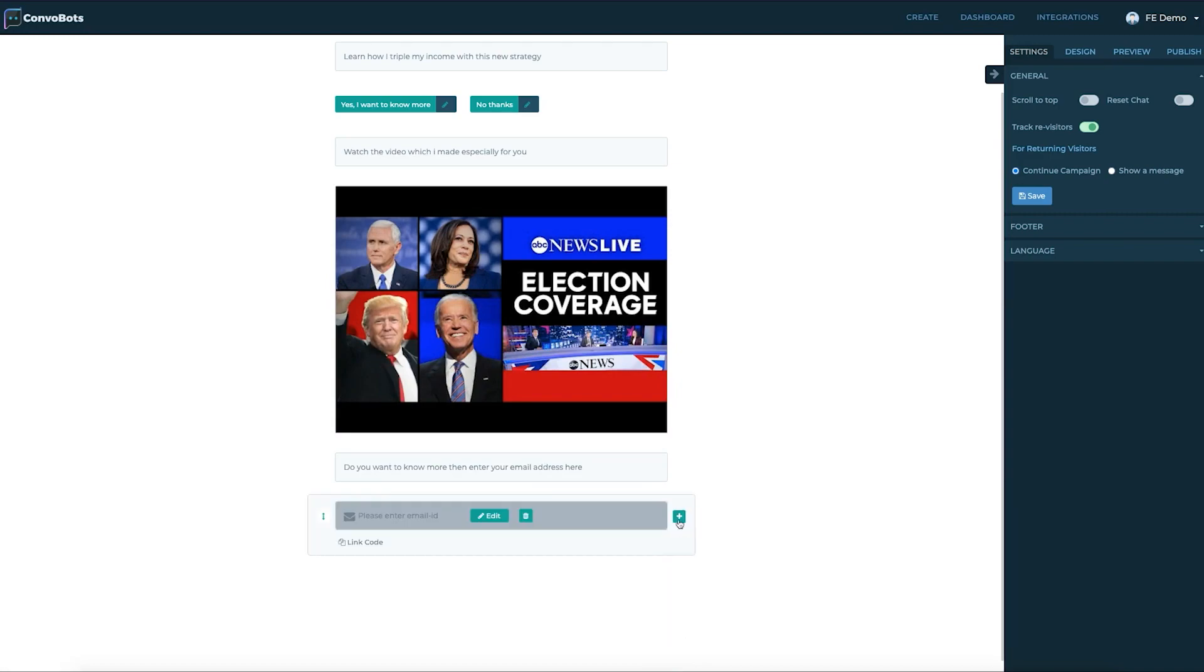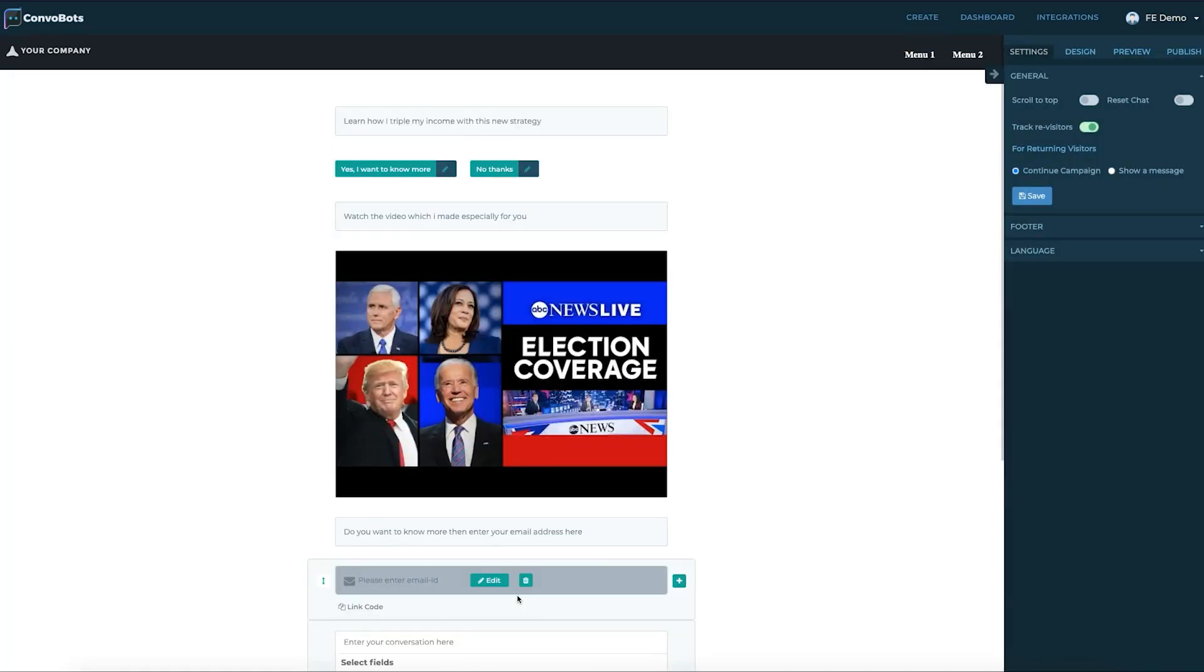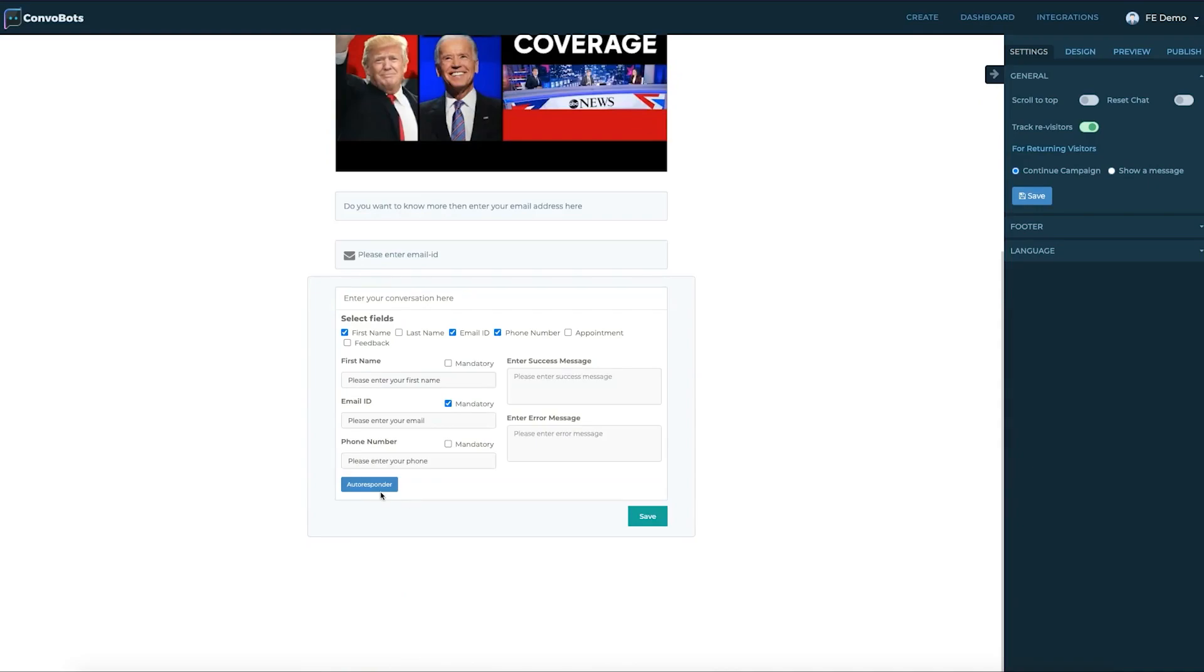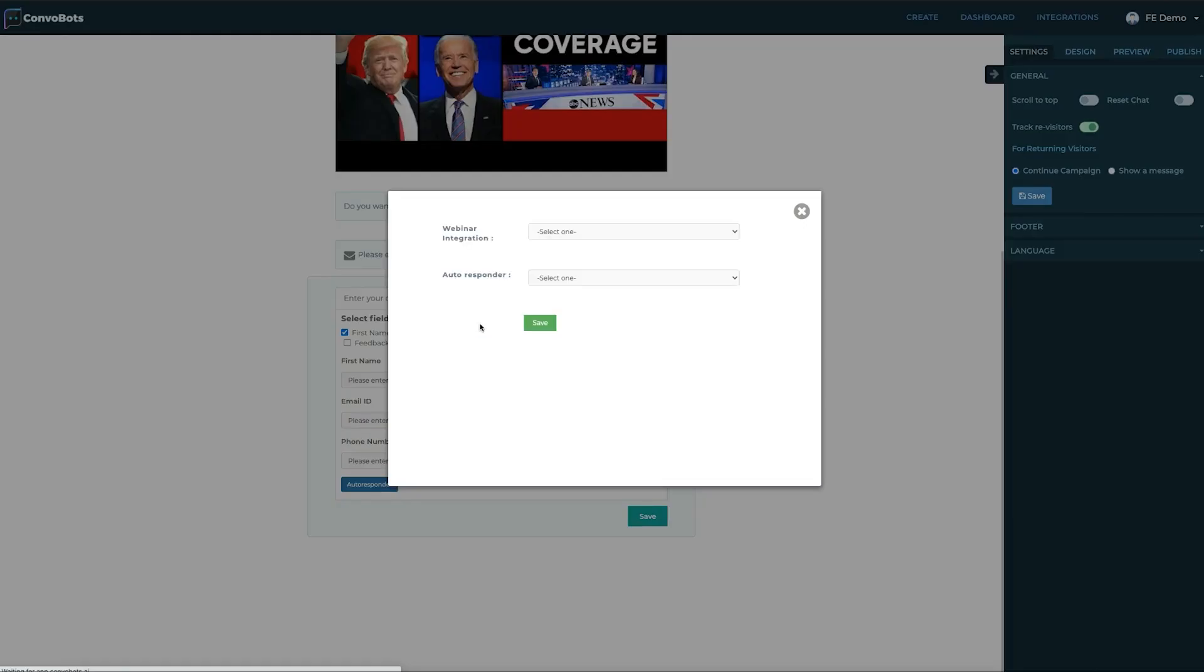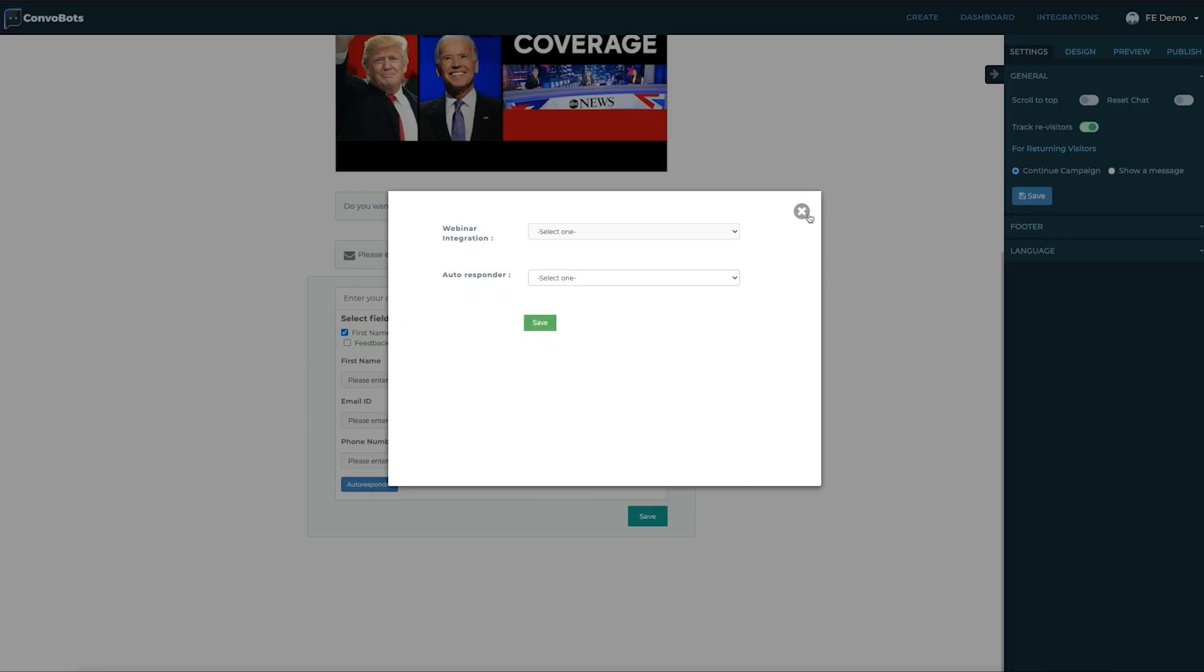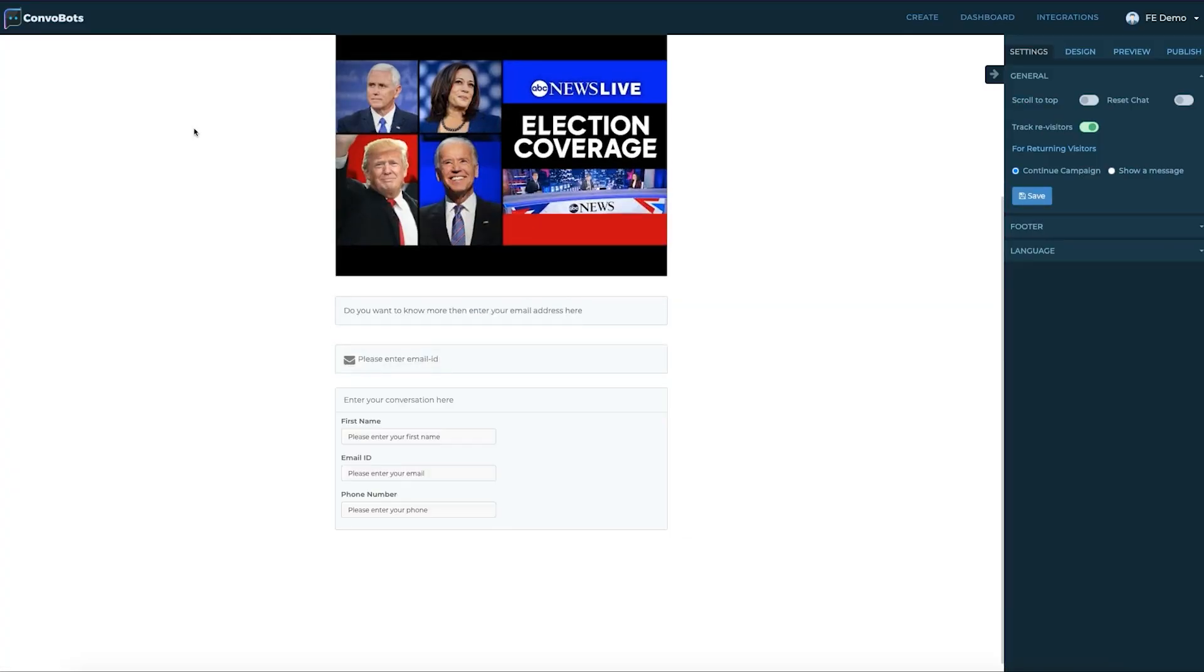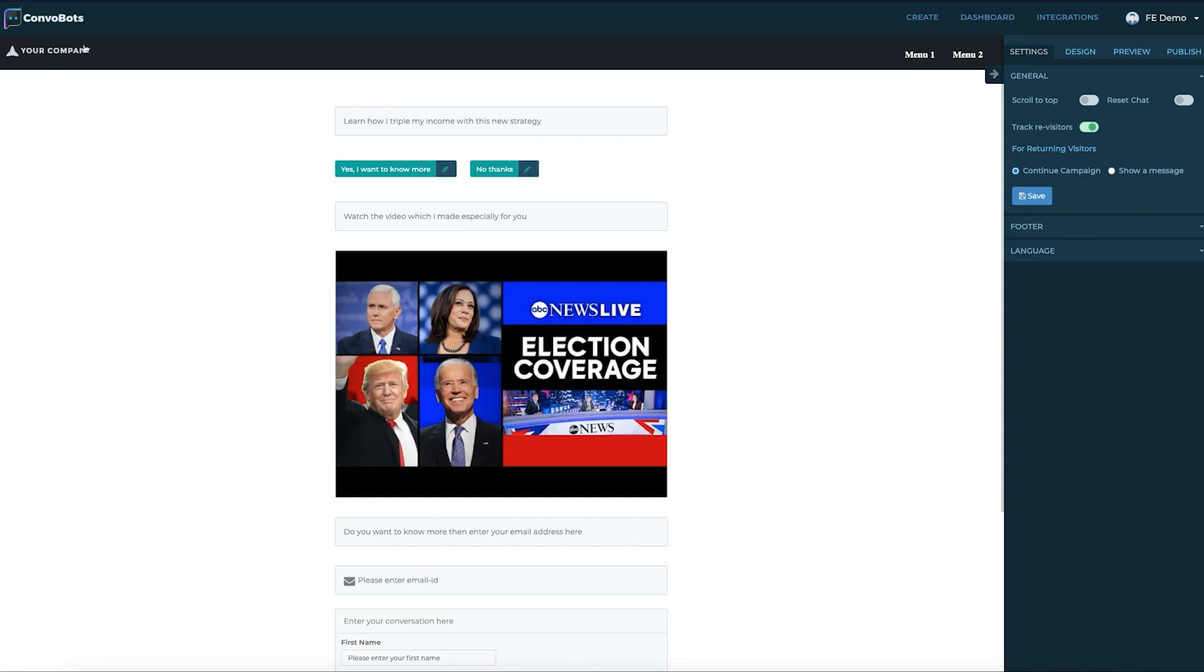At the bottom of the form we can see an auto responder button. We can choose a specific list to move our leads to that list. And so that shows how easy it is to set up a campaign.